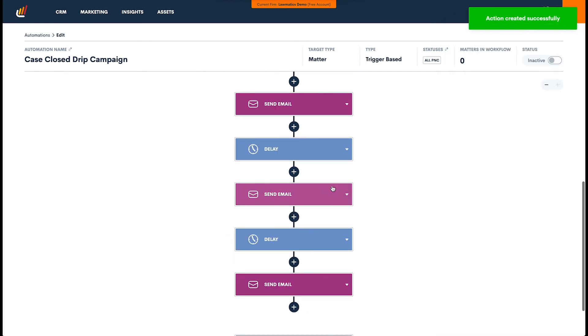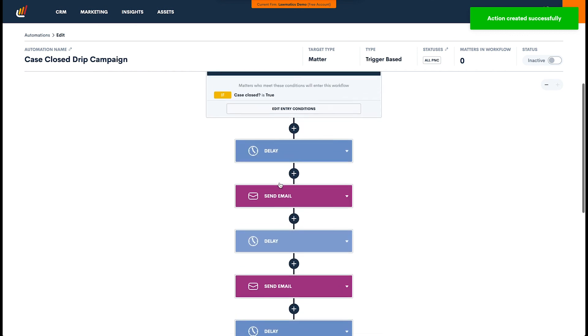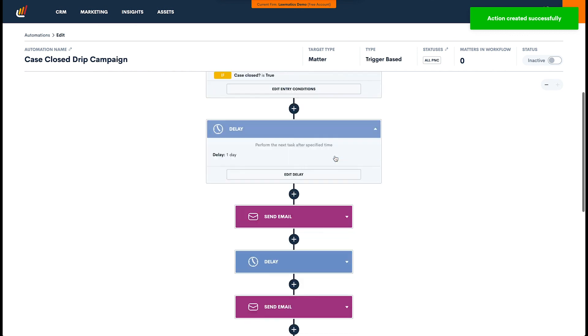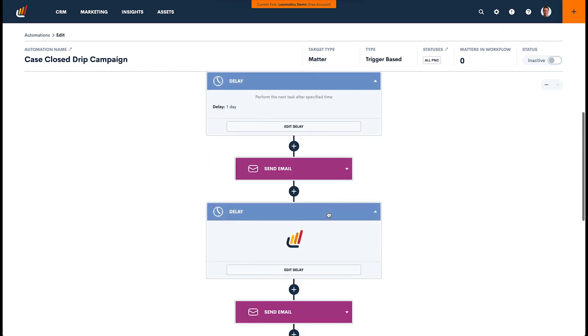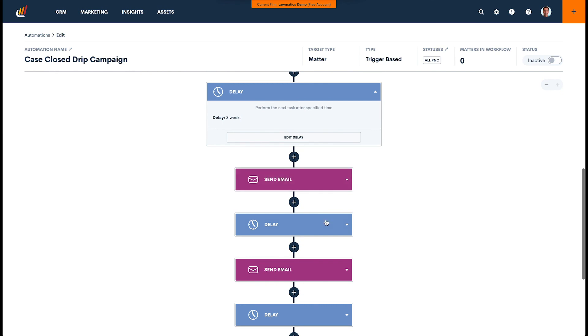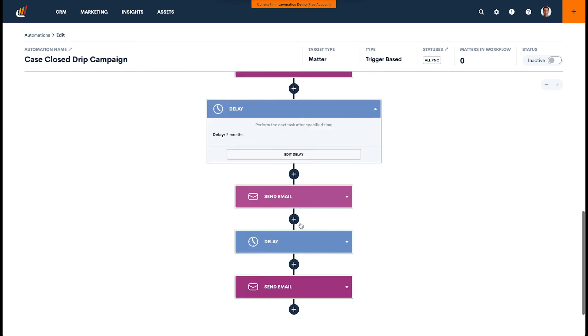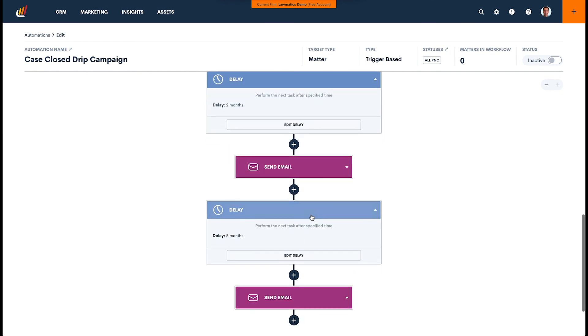And then we'll send our last email. And it's that simple. We've now built a drip campaign. So you can see here we have total delays. This one is one day, three weeks, so it's about a month, another two months, that's three months, and then five months. So we have an eight month drip sequence here.